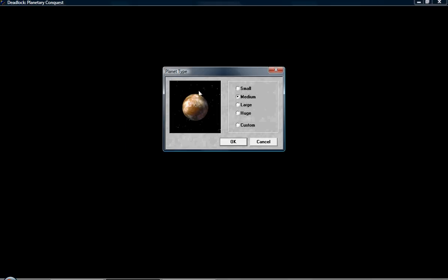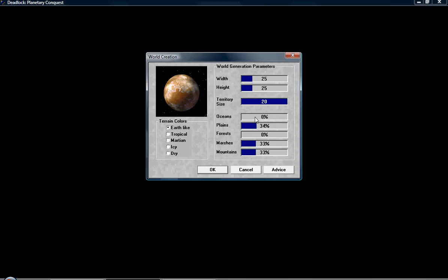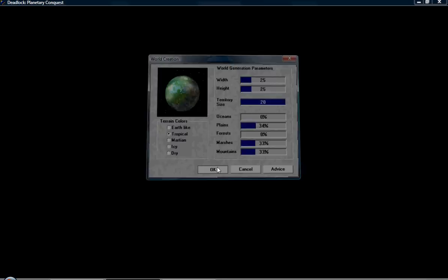Okay, so here's the planet. You can choose the size or make it custom. I'm going to make it custom. This is pretty much how I've set it on my practice runs. Pretty small, large territories, no oceans because I hate oceans. Don't care about forests that much. Plains, marshes and mountains is the main ones I like, so I've set those to a third each. And you can choose the colors: Earth, Tropical, Martian, Icy, Dry. They don't really make that big a difference, it's just cosmetic.